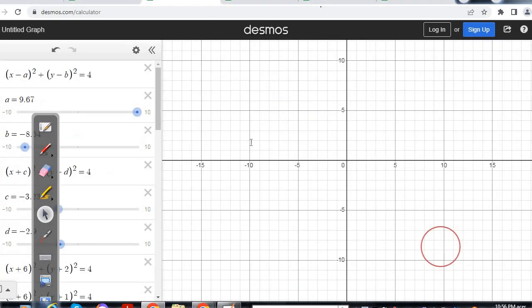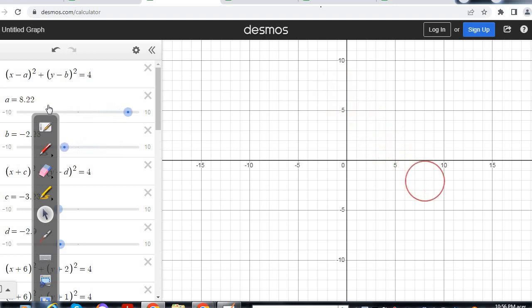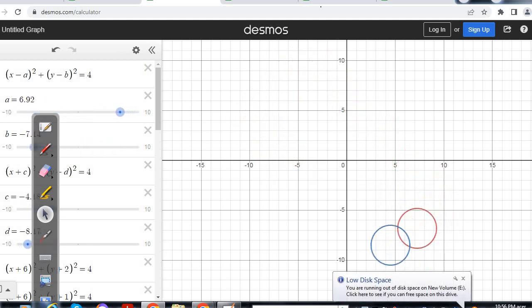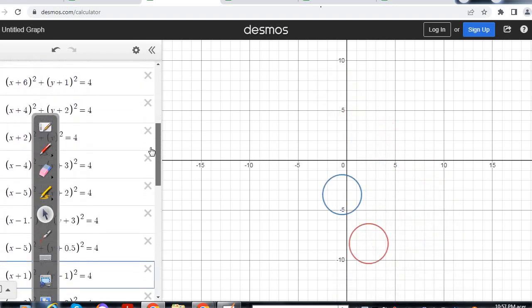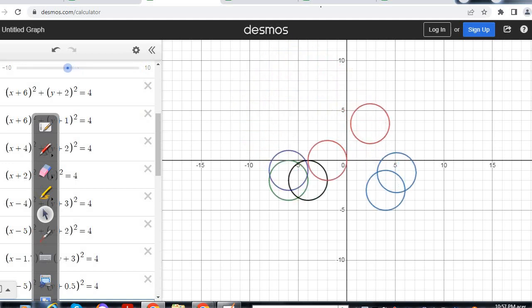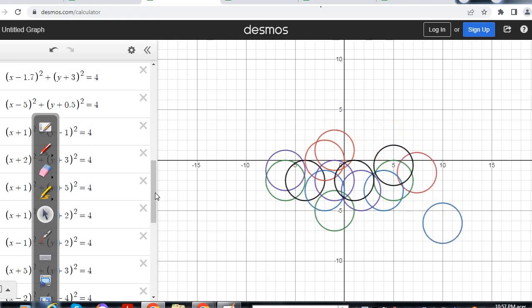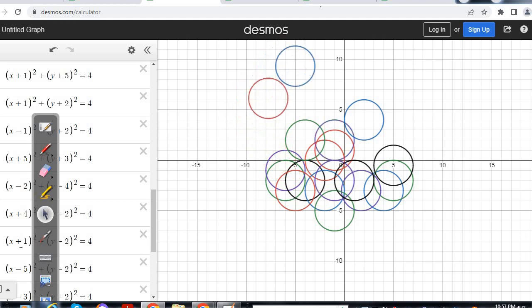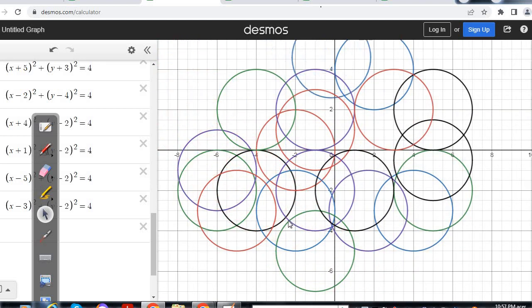Let us see a family of circles. The equation I have taken is (x minus a) whole square plus (y minus b) whole square equal to 4 — family of circles with radius 4 but different centers. This is the two-parameter family of circles. Let me print the members: all we are doing is varying the center while the radius is fixed. It is like the same circle placed at different positions.